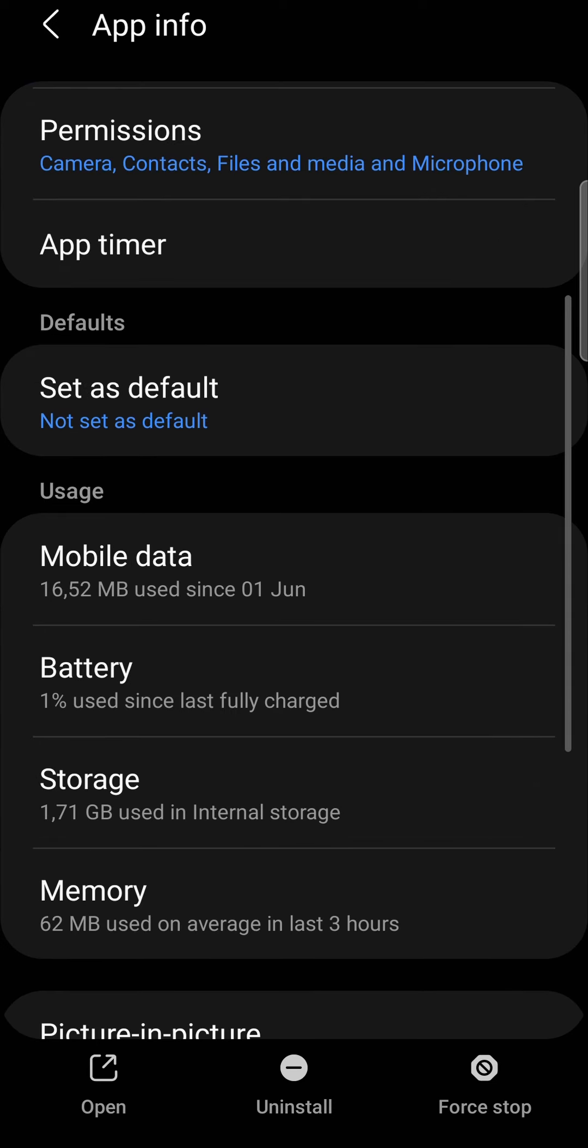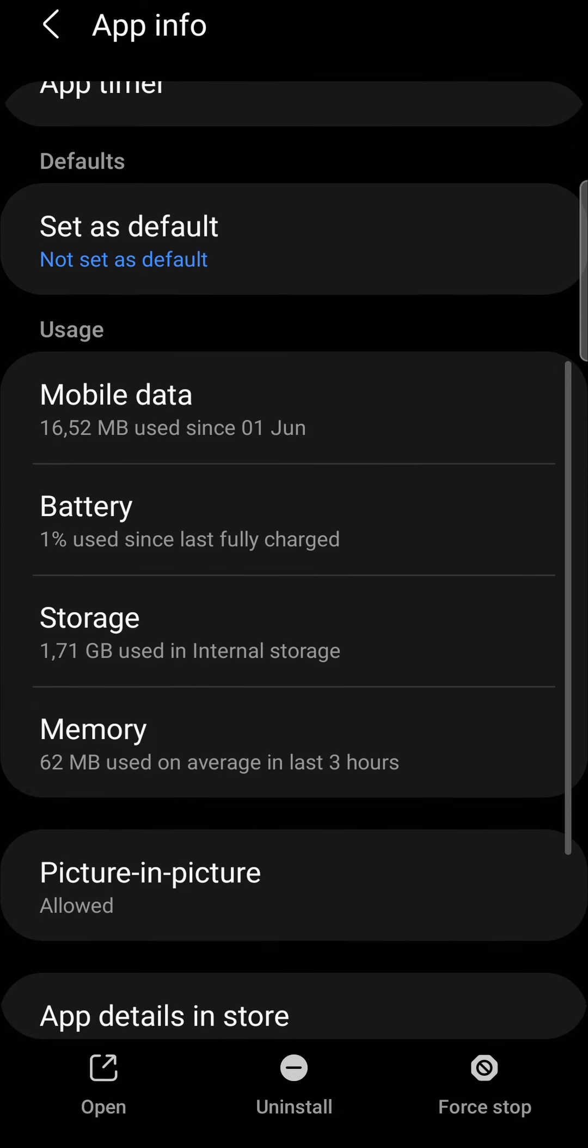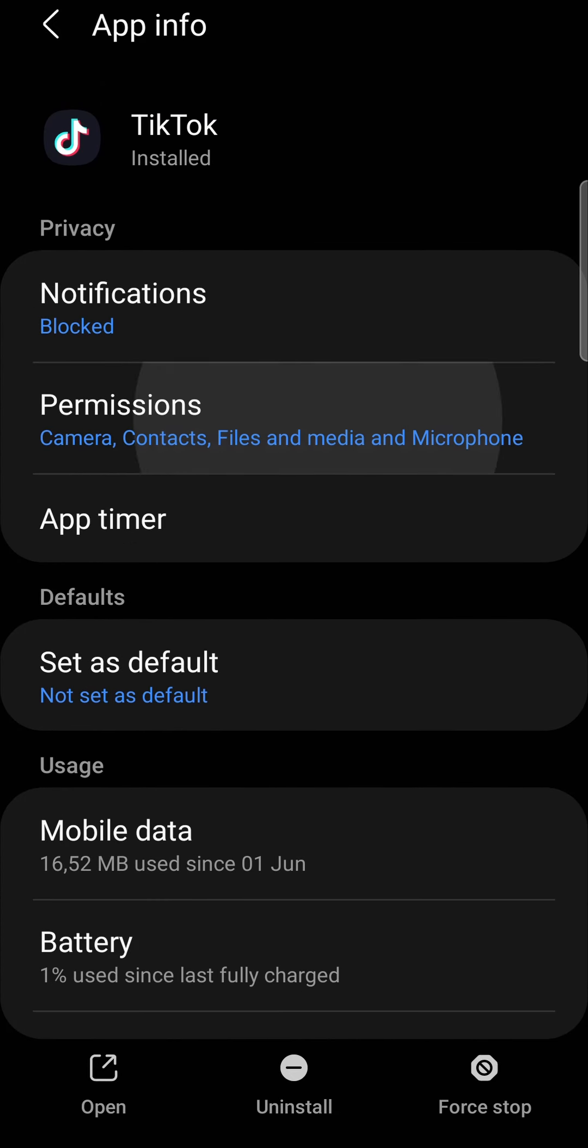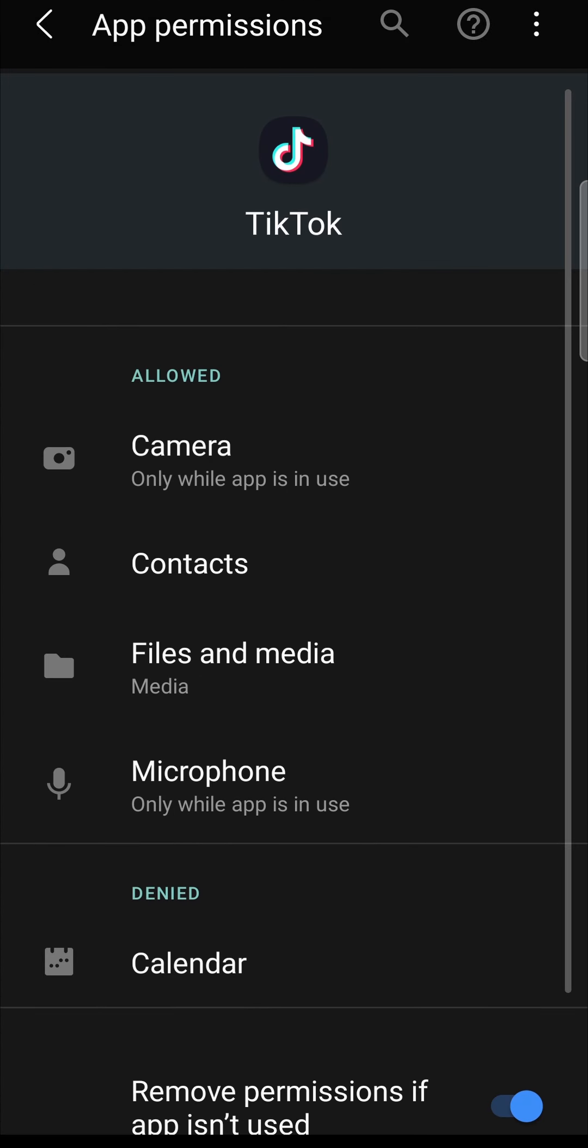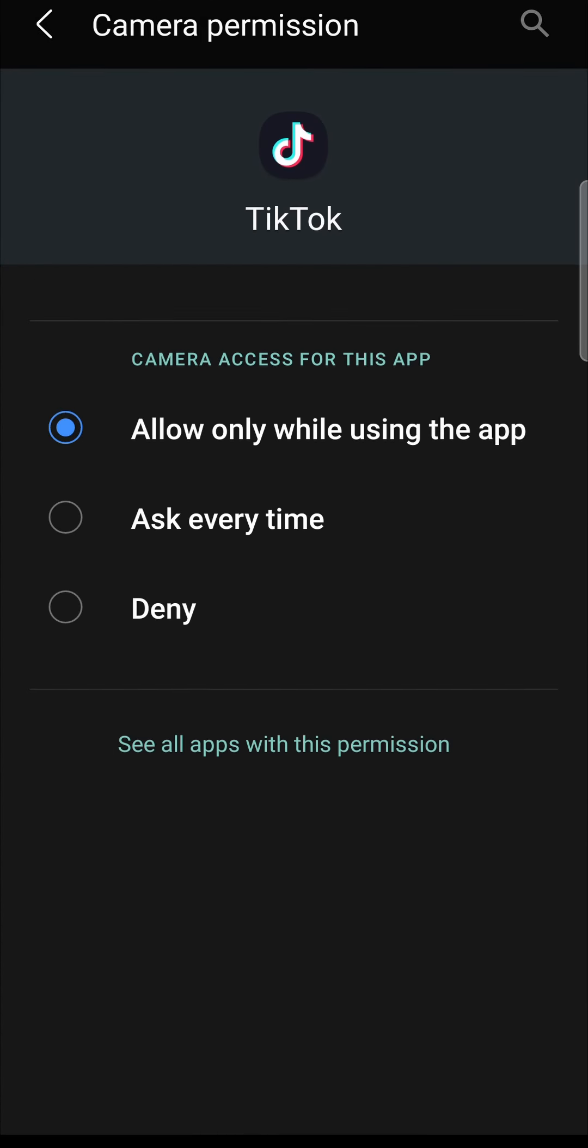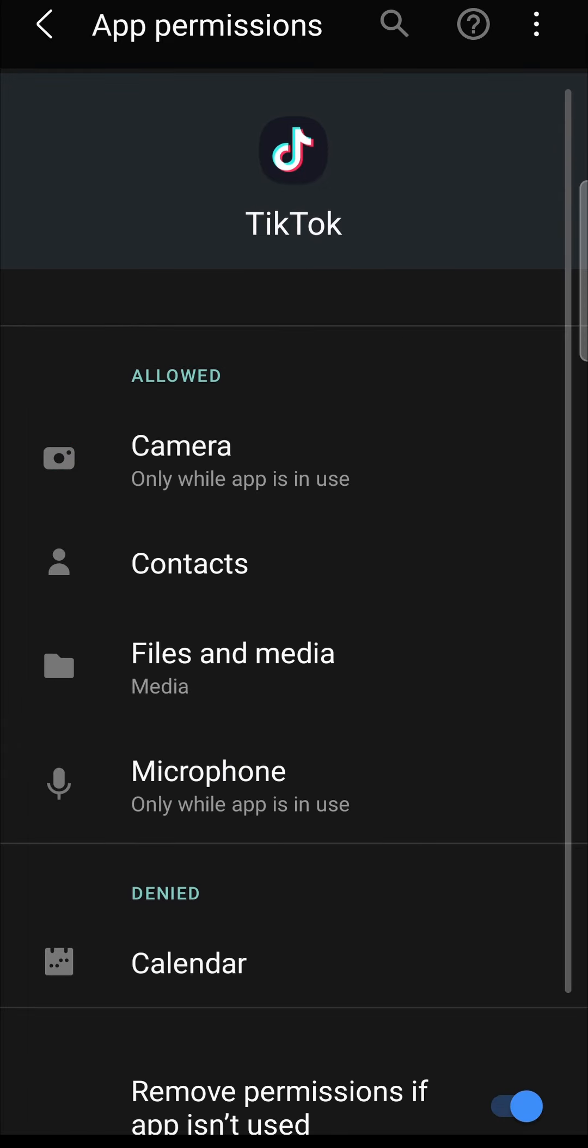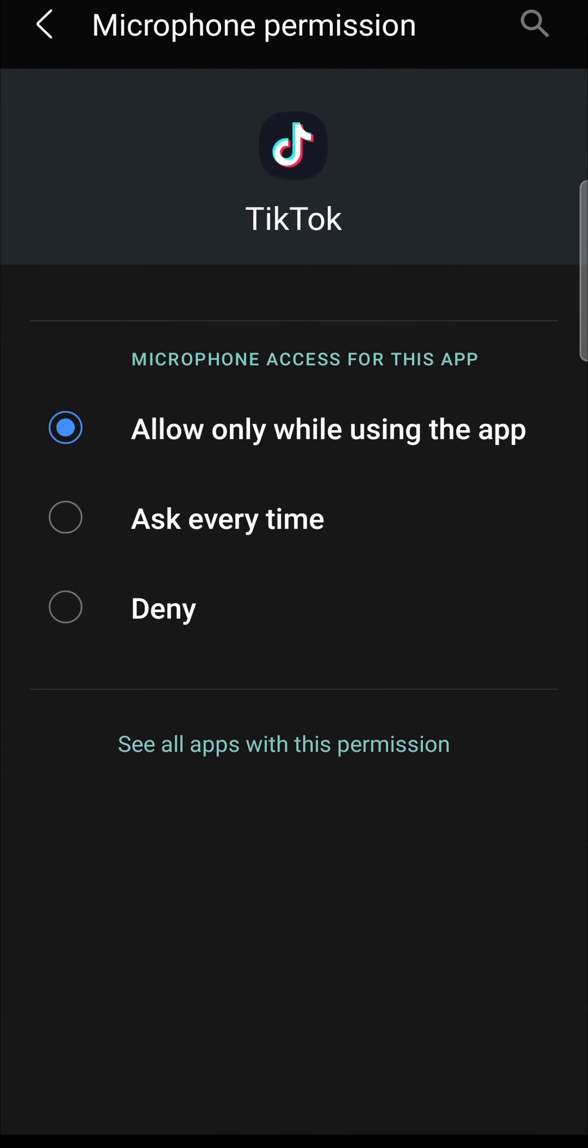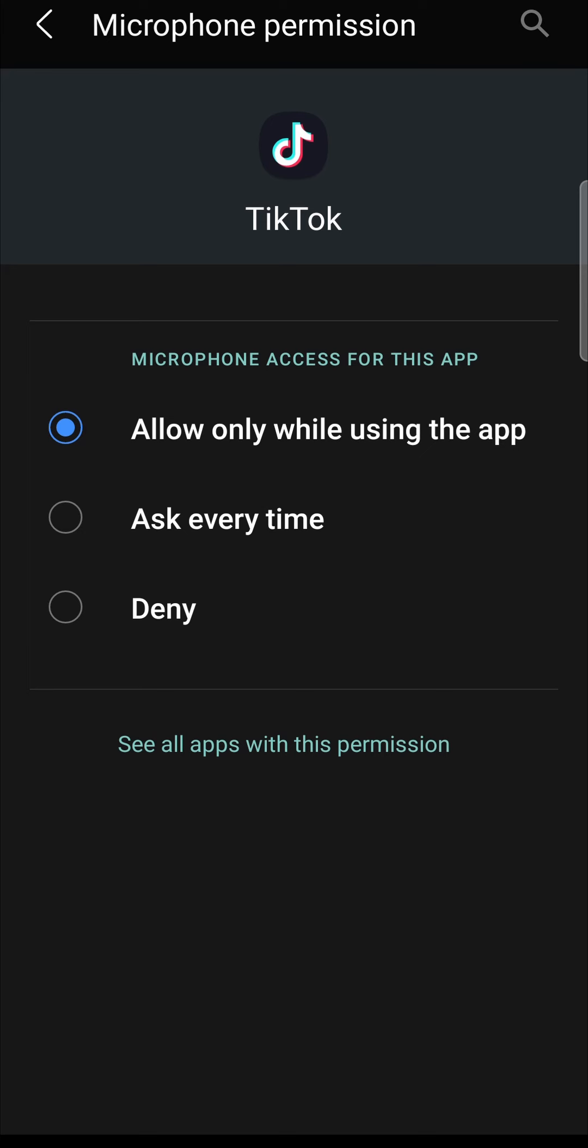Once you've done that, go back and tap at the top where it says Permissions. Make sure that Camera is allowed only while using the app, and the same for Microphone—allow only when using the app.